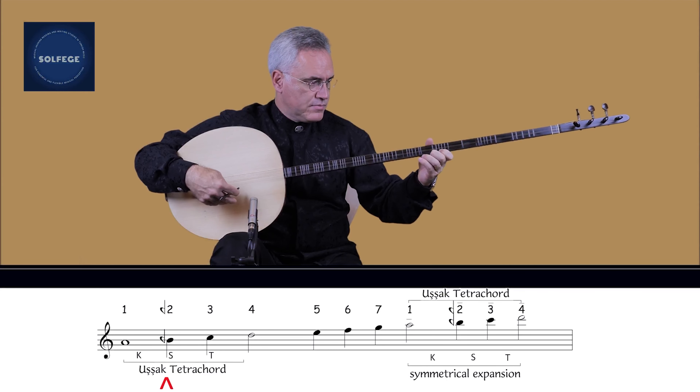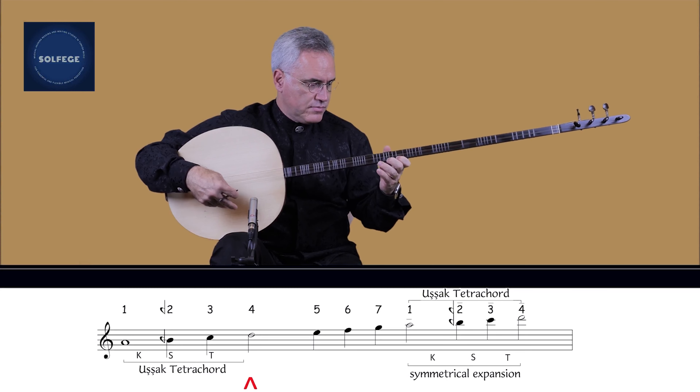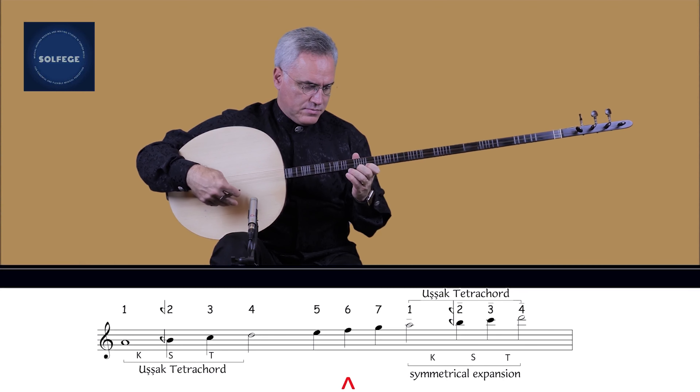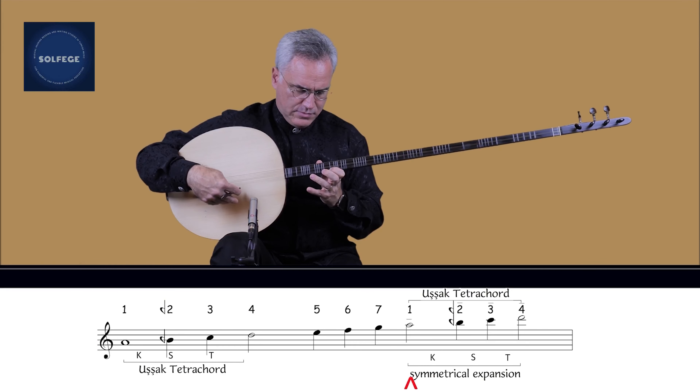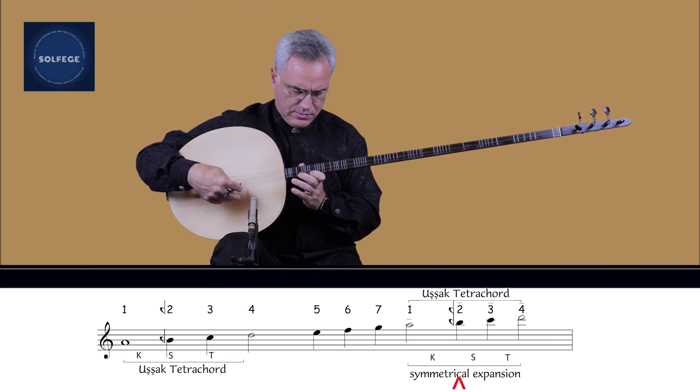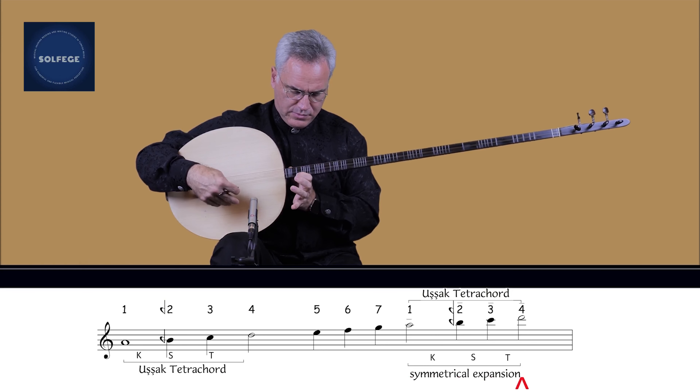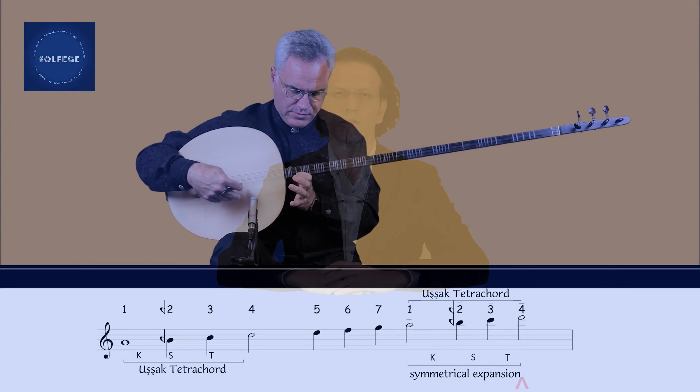Scales can expand down from the karar-perdesi and up from the tiz-durak. These expansions are either a symmetrical expansion caused by the exact transfer of the first degree to the upper octave, or an expansion made above the tiz-durak and below the karar-perdesi to form a new scale.